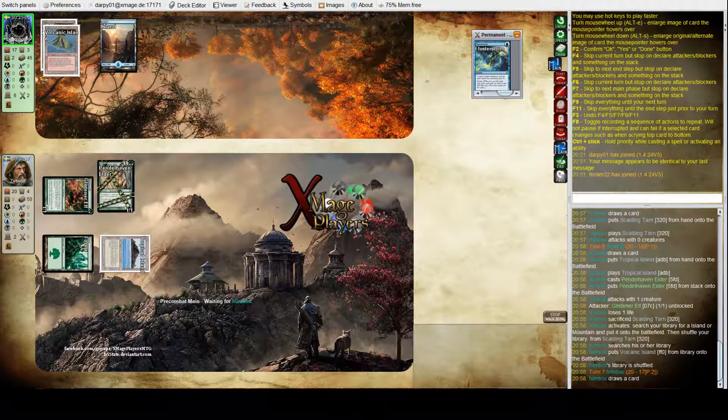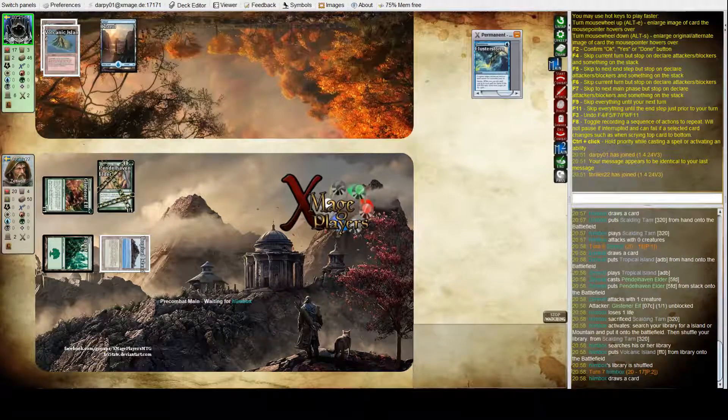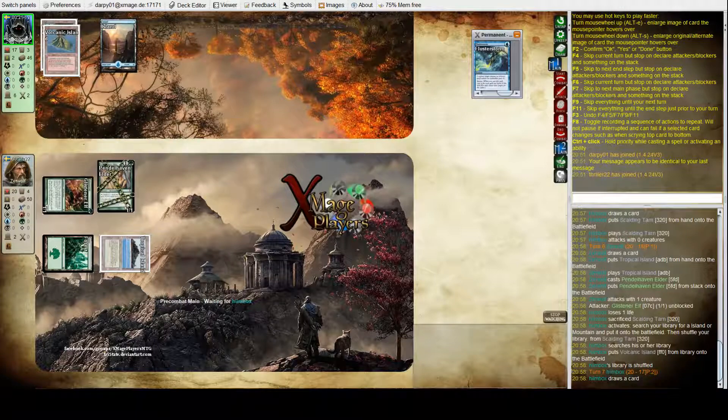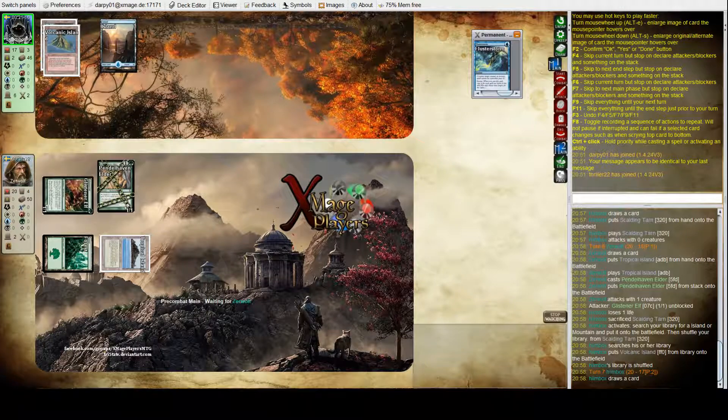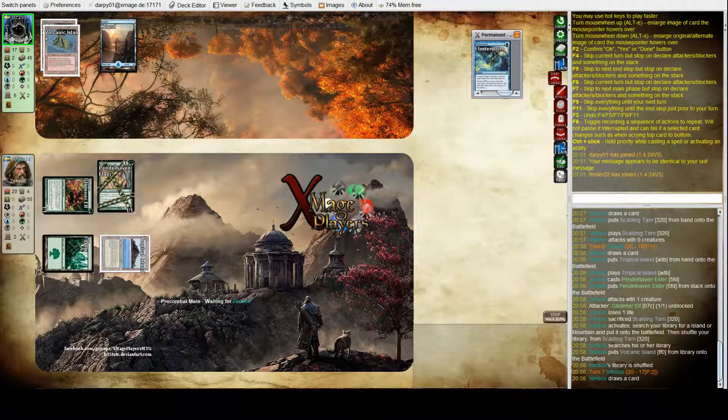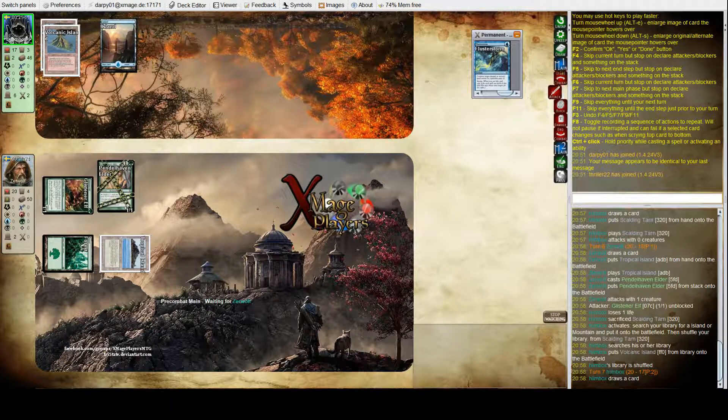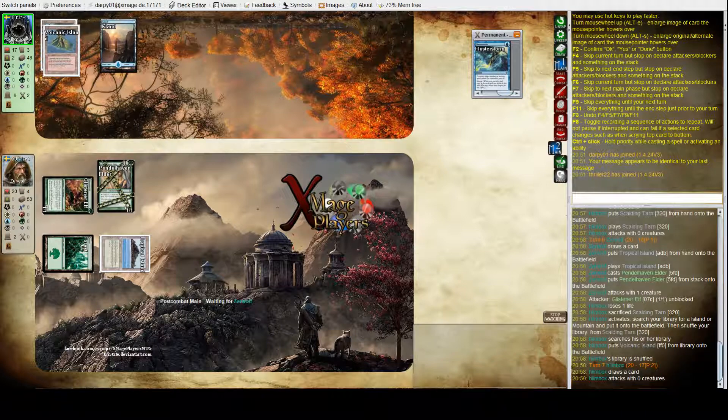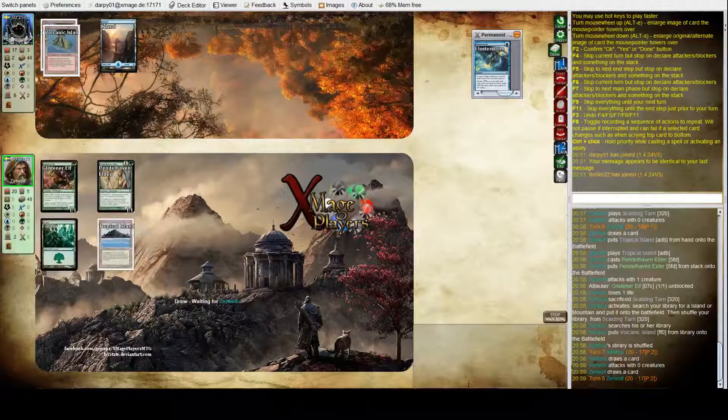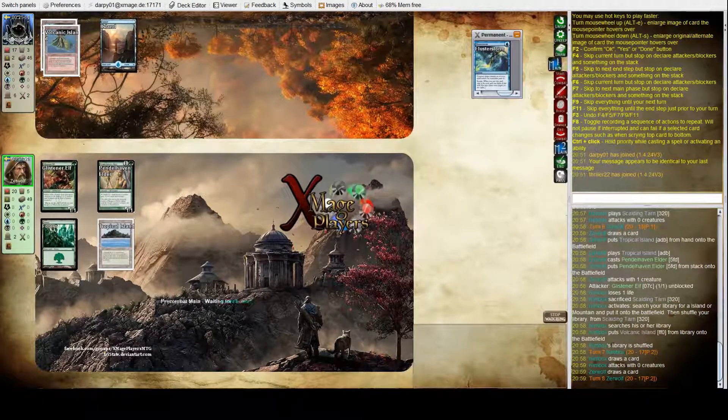Okay turn four for Patrick, let's see if he's going to do anything, give us a hint. He's passed again.